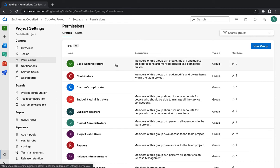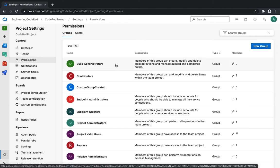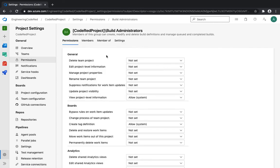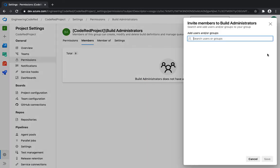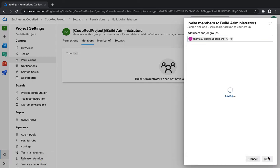Starting with Build Administrator: this permission is for infrastructure teams, IT support, or DevOps teams. It's beneficial for users or groups you want to be able to create, modify, or delete build definitions. You can add members directly here — click, add the members, hit save, and they're added to the Build Administrator group.